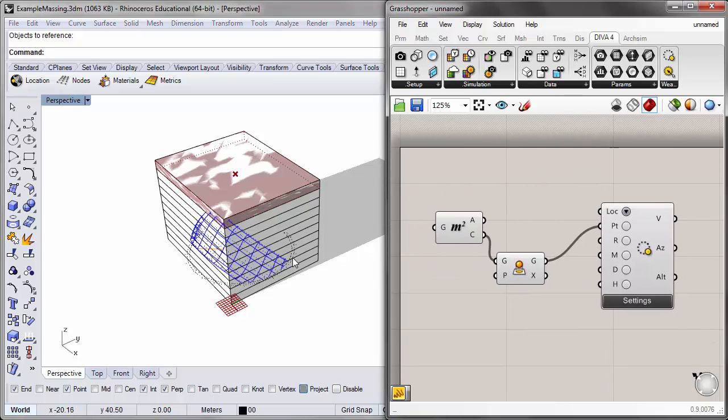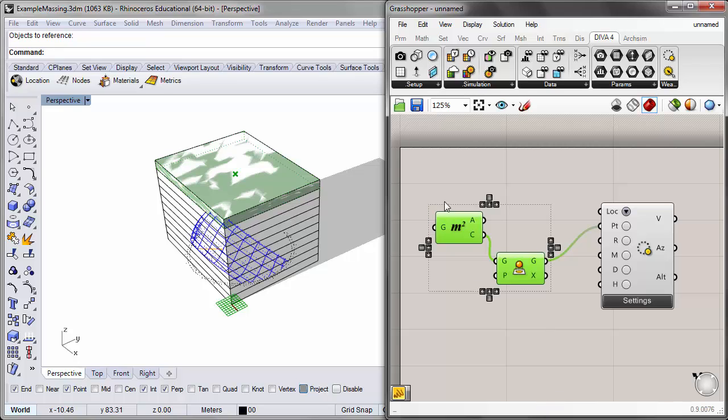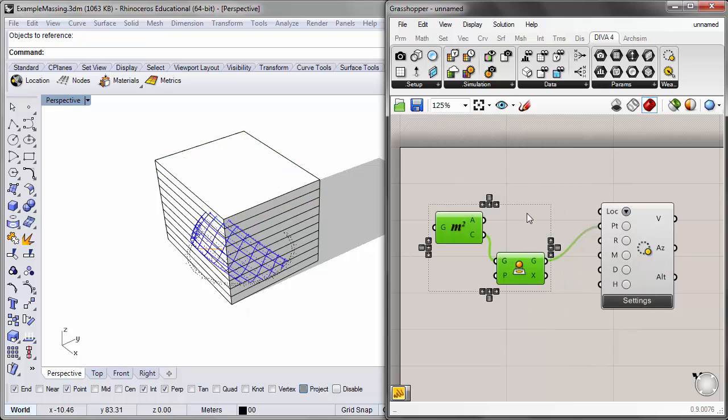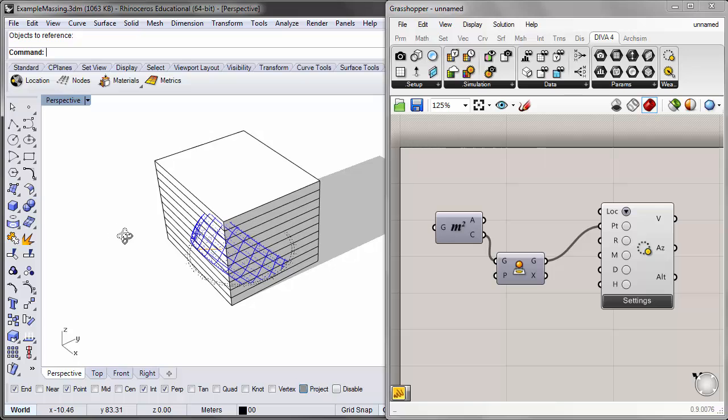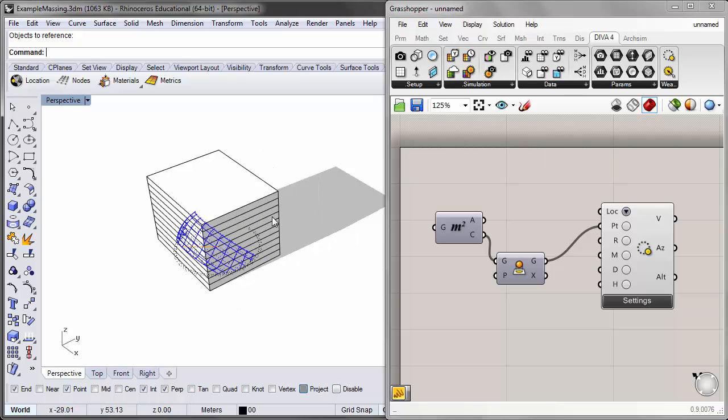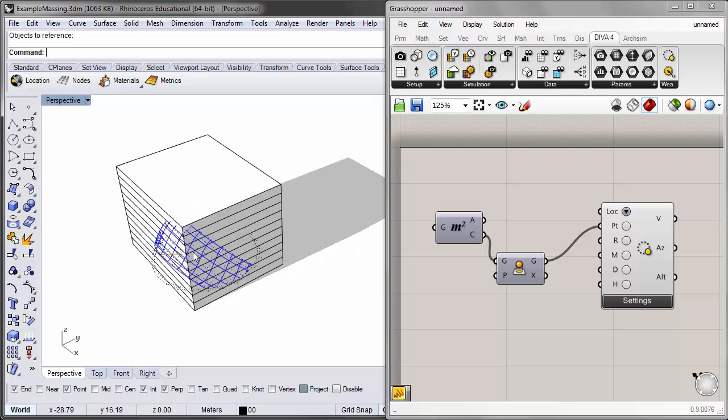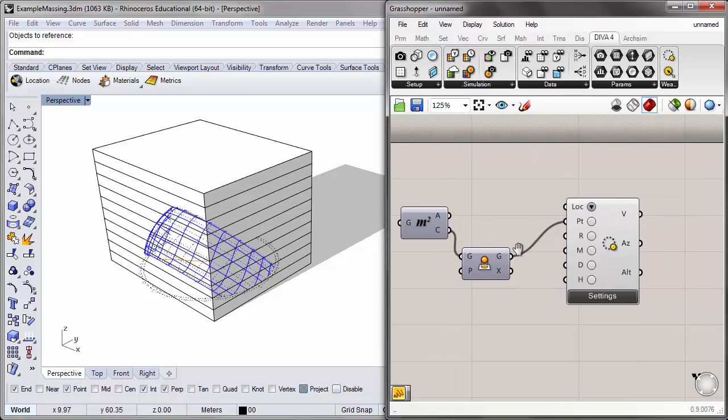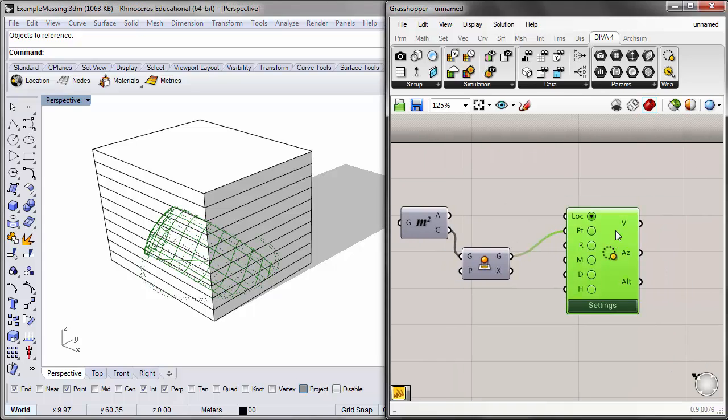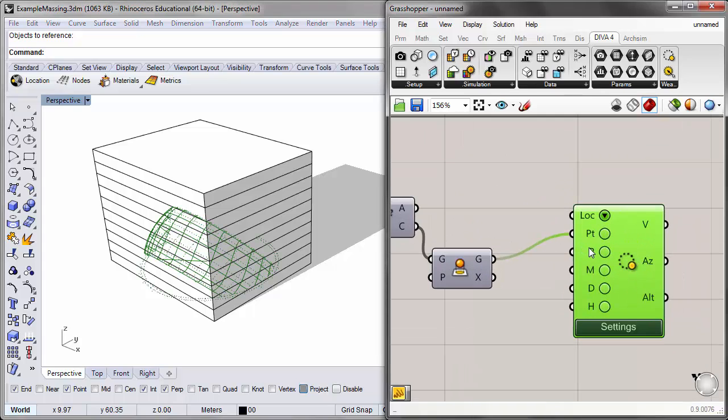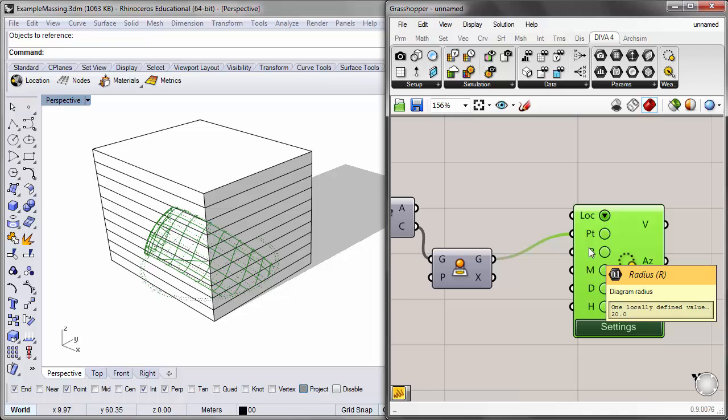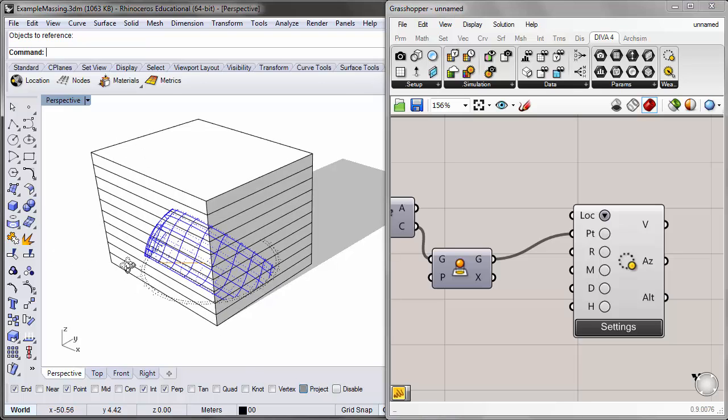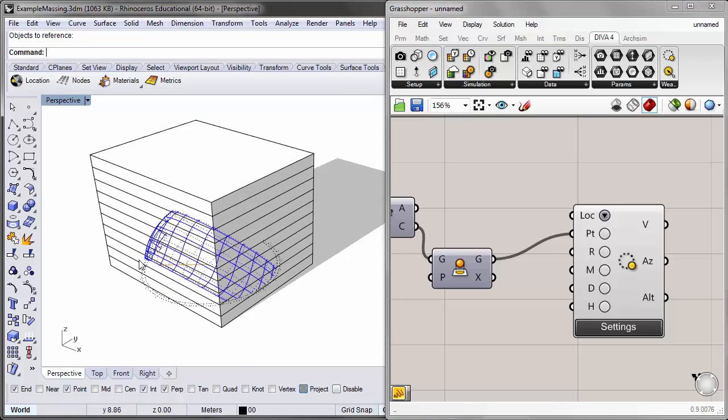Just to simplify our viewport, I'll turn the preview off of these two components. Now we can see there's still a problem - even though the sun path is centered on our building, it's too small. That brings us to the next input on the sun path component, the radius input. The default is 20, and since the units for our Rhino project is in meters, the default value of 20 means 20 meters. Since our building is about 48 meters by 39 meters, the sun path diagram is too small.